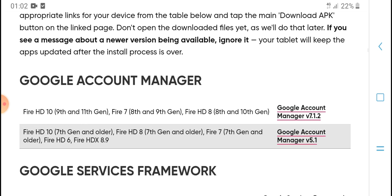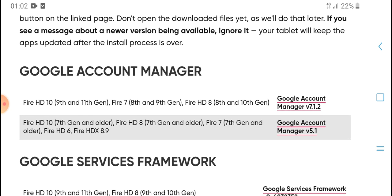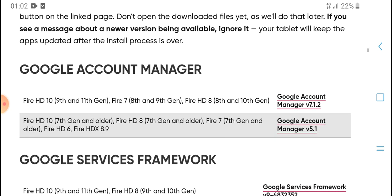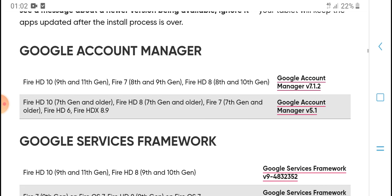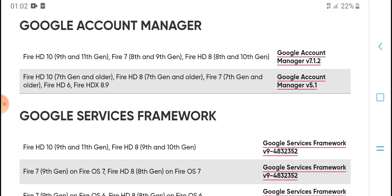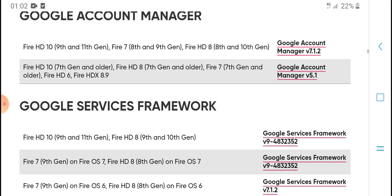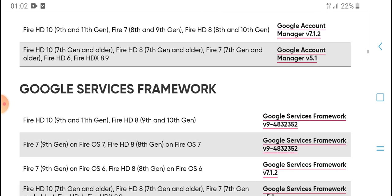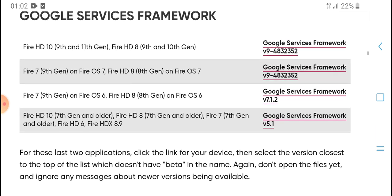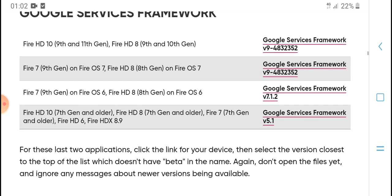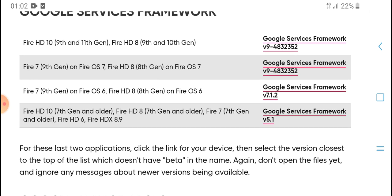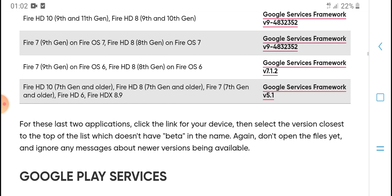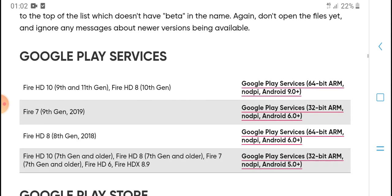If you see a message about a newer version being available, ignore it. Your tablet will keep apps updated after the install process is over. Google Account Manager: Fire HD 10 9th and 10th Gen, Fire 7 8th and 9th Gen, Fire HD 8 8th and 10th Gen. Google Services Framework.